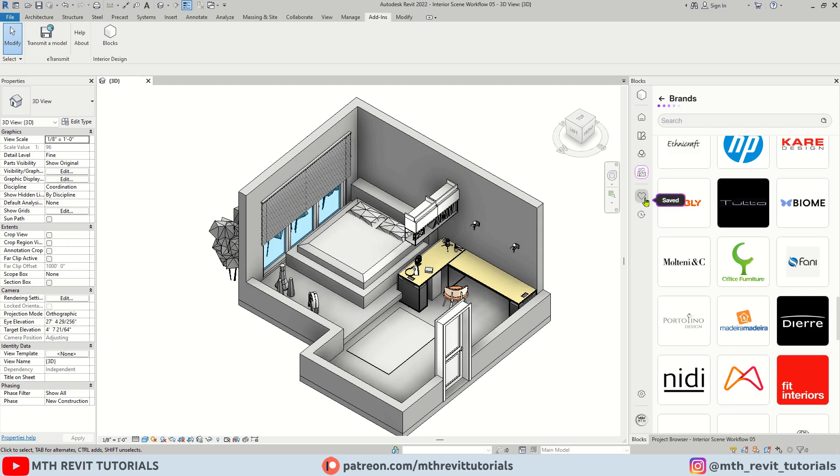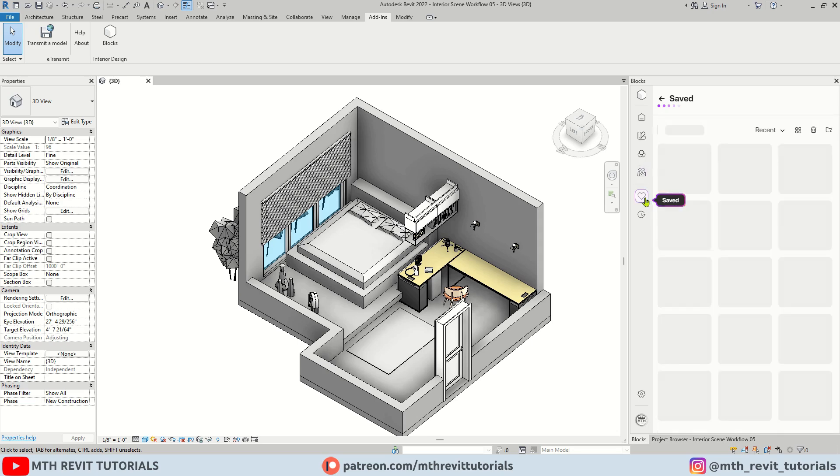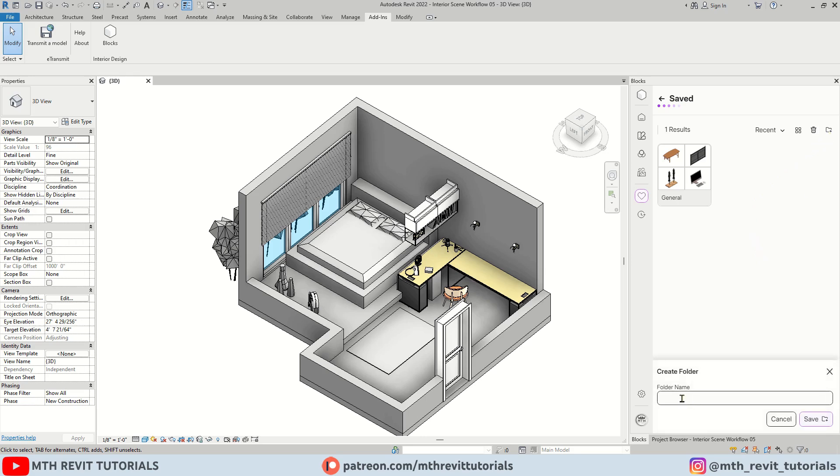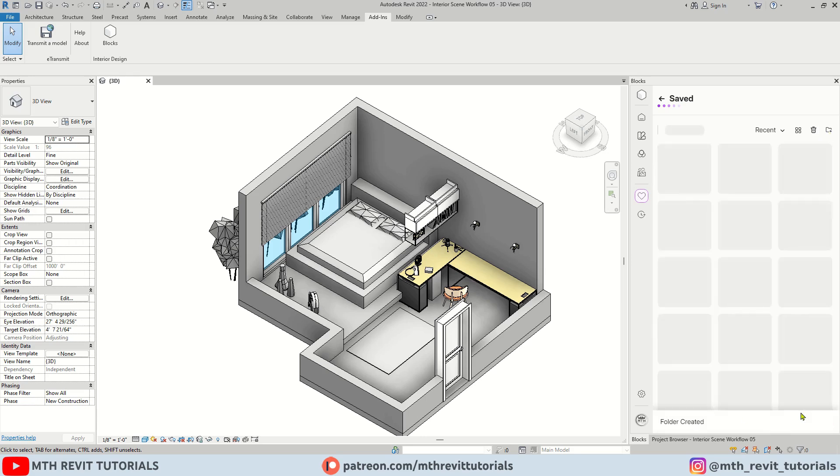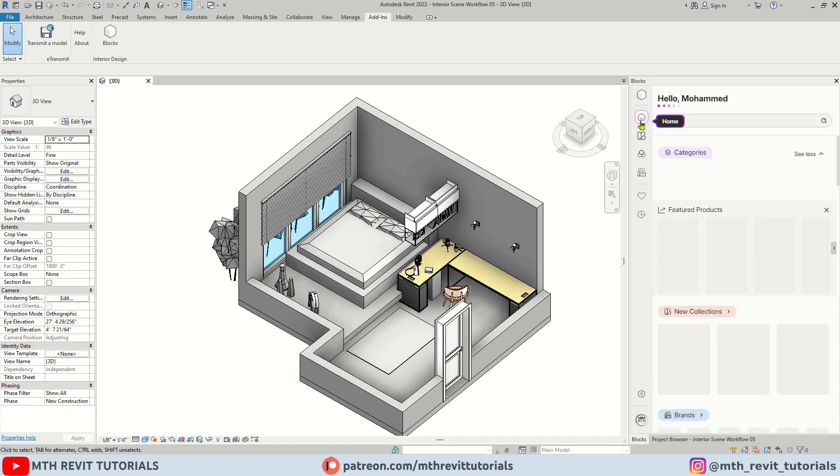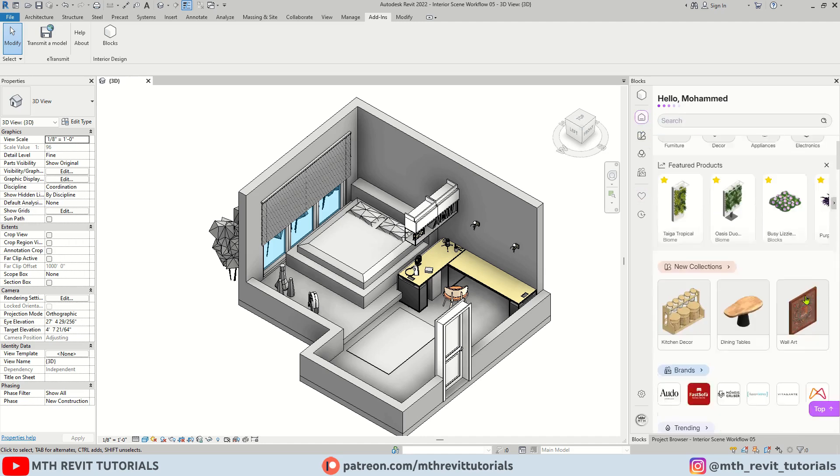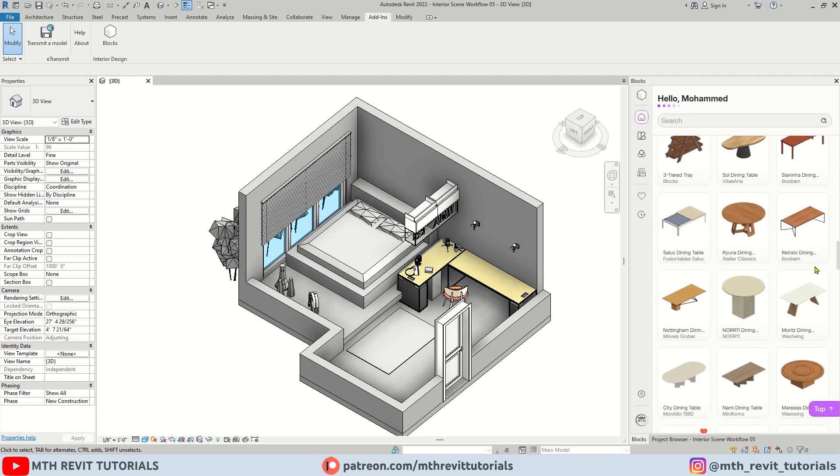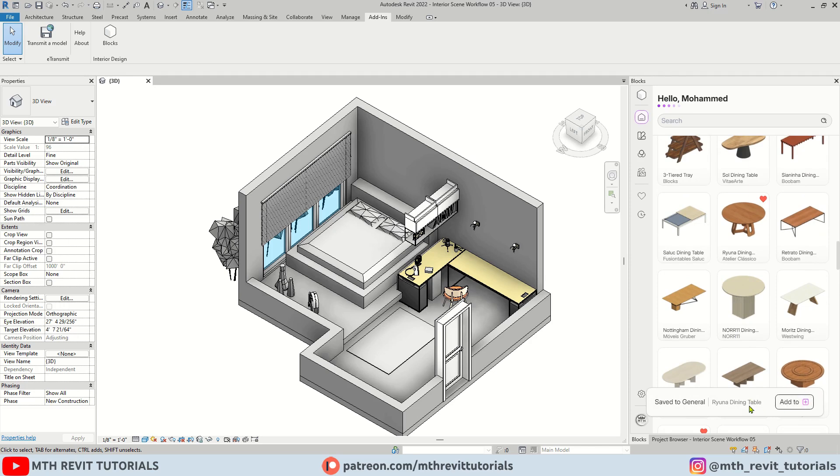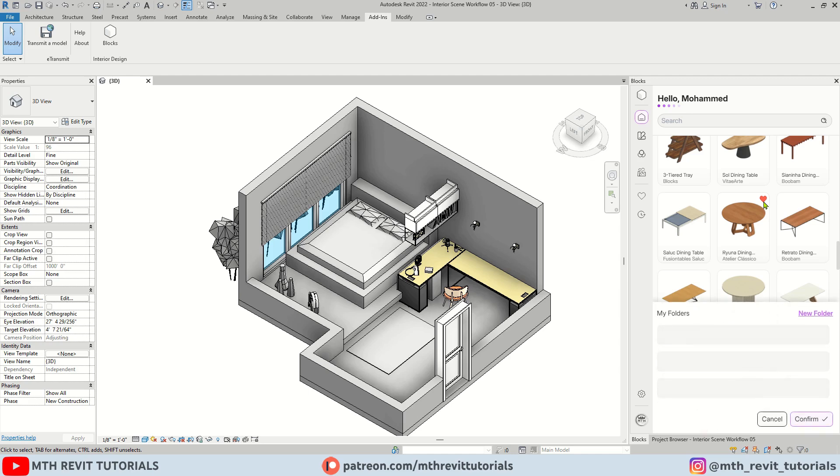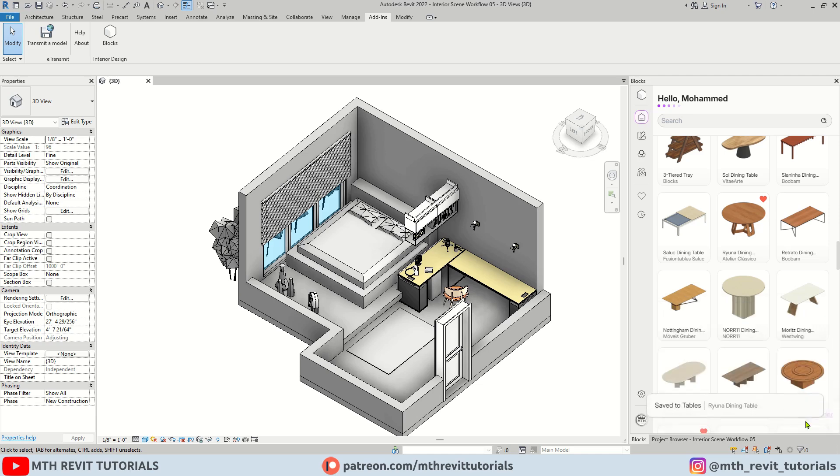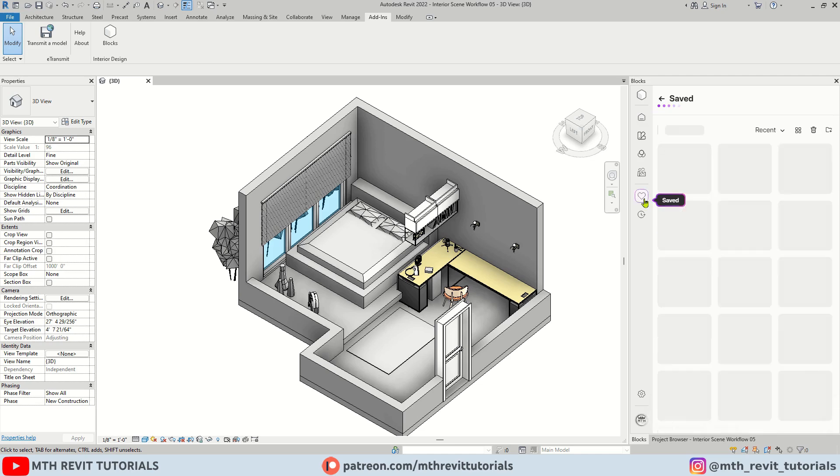Now we have a save families button. Let's say you use certain families frequently in your projects. You can save them here for easy access. First create a new folder. Then look for the block you want to save. And click this little heart icon. Click add to save it to a general folder. If you want to save it to the folder you just created, just click the heart icon again and select the folder. You will find them in the saved section here.